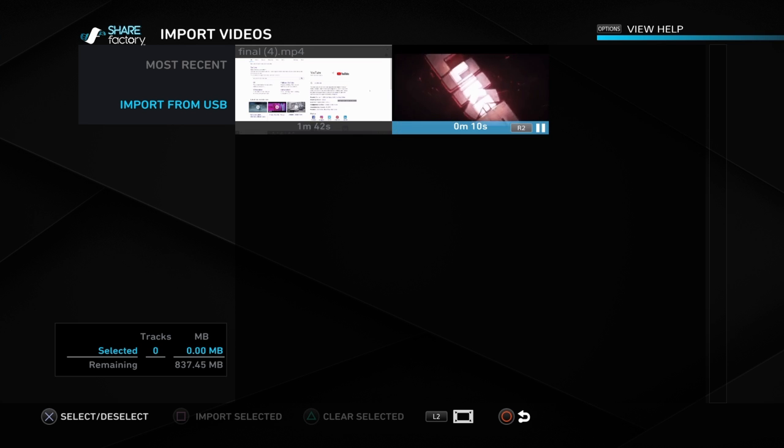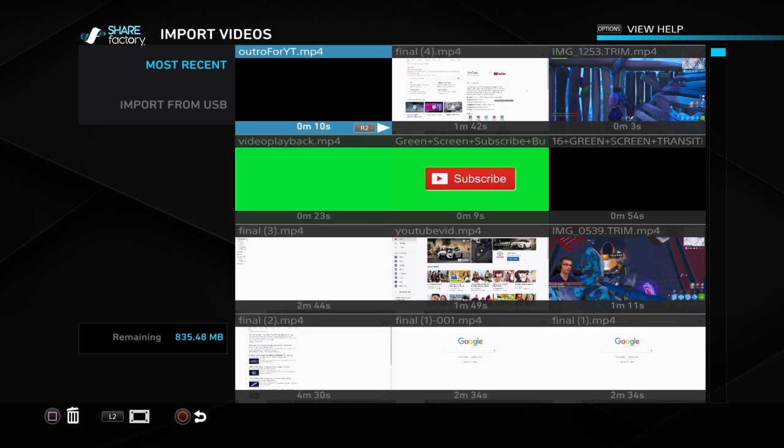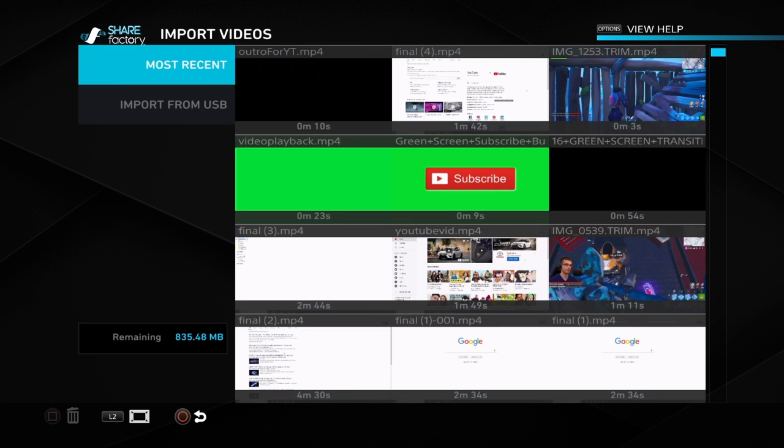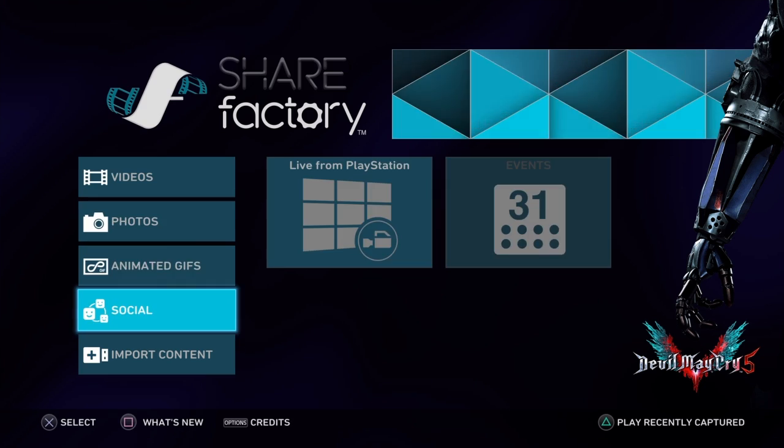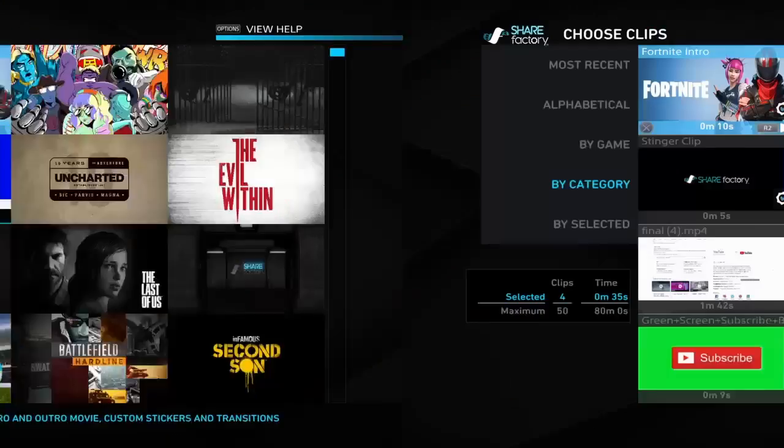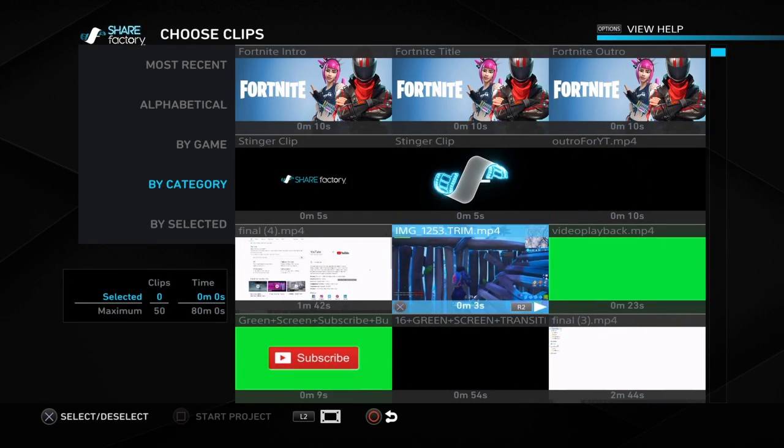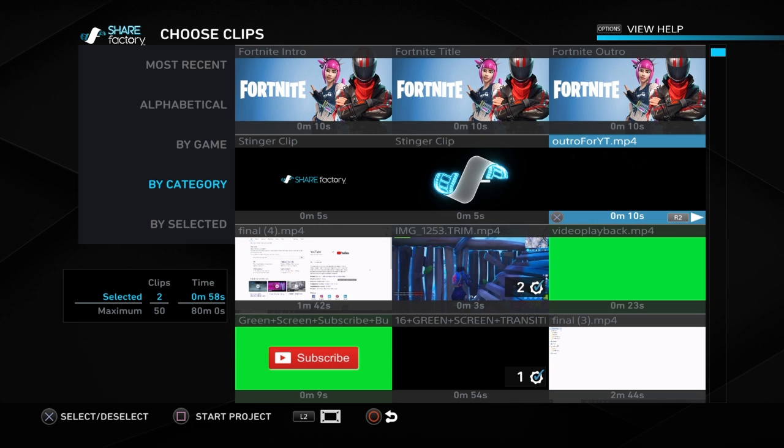Once it is in the PS4, just click 'outro for YouTube' right here, or whatever you named it. It's going to be right there available. Then just press X and square, and you'll have it. Now you can load up your new thing.